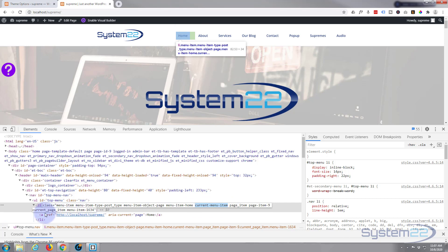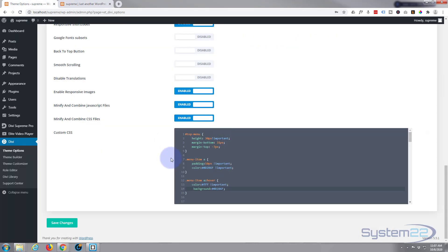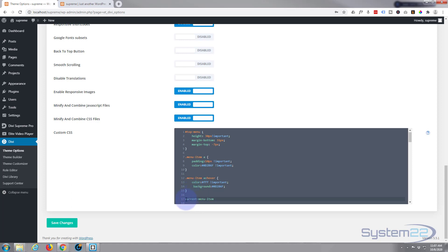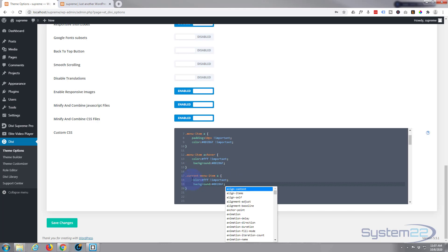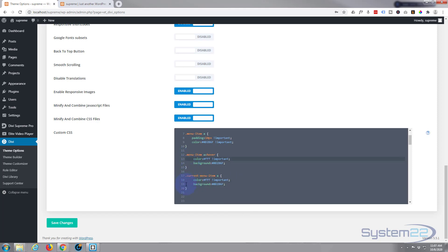Let's go back and write that in. Because it's a class it needs a dot or period in front of it again, and then we want to affect the anchor tag `a` within it. We'll open and close some curly brackets, and we can steal everything from our hover effect just up here. And that should be it — let's save our changes.